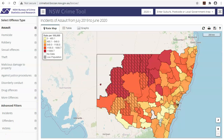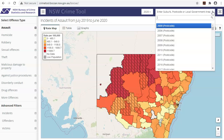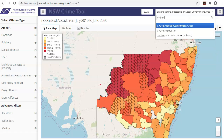There are two ways to select locations. The first is by using the geographical text box on the top right. This option is most useful if you need to switch geographical types. By default, the geographical type is set to LGAs. If you want postcodes or suburbs, type your selection into the field on the top right or pick from the drop-down menu.